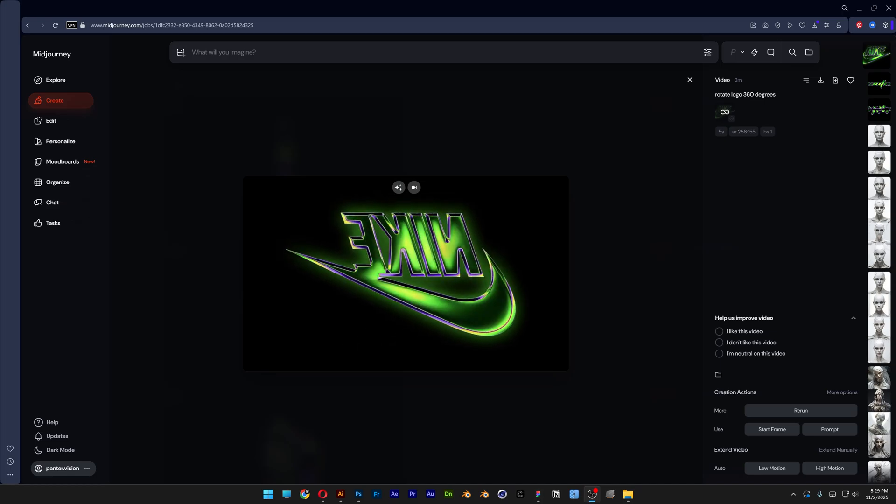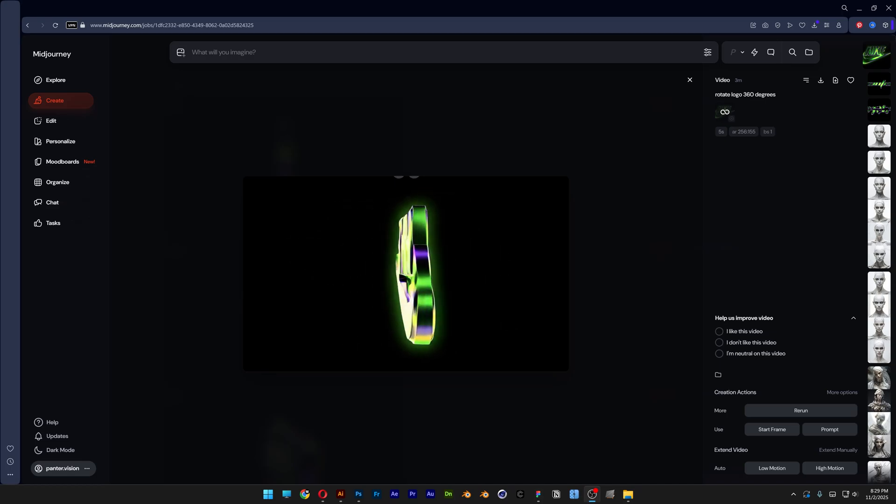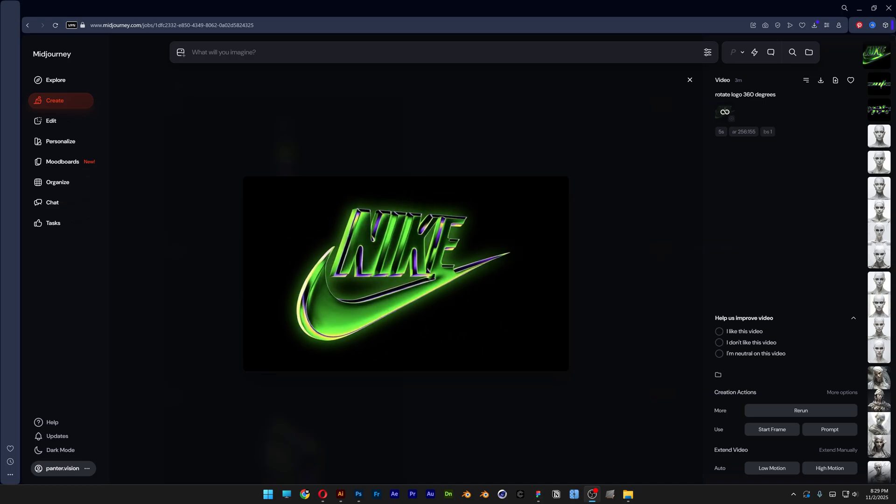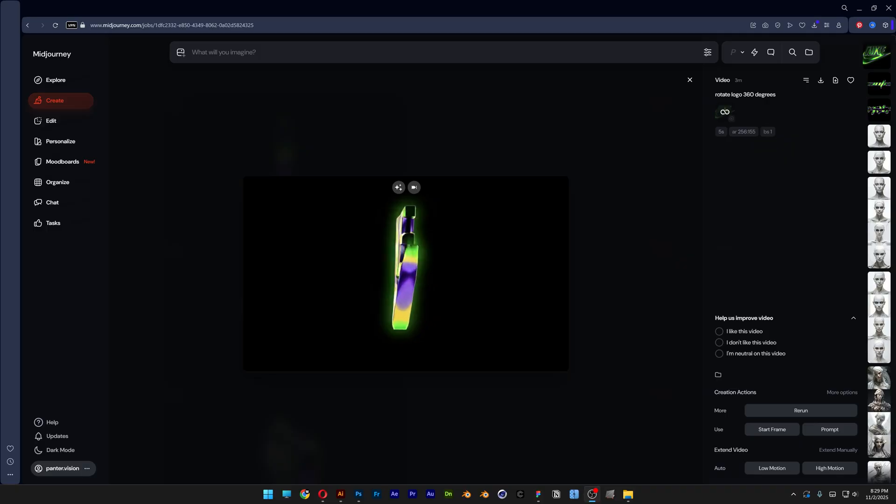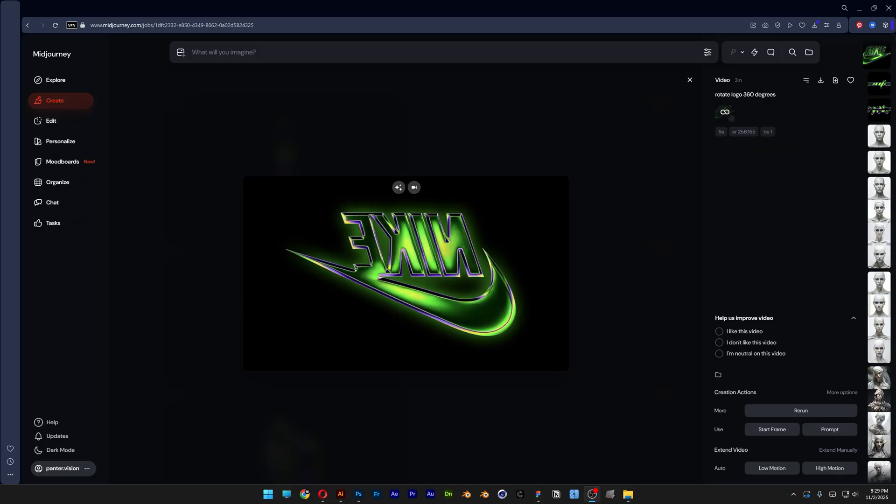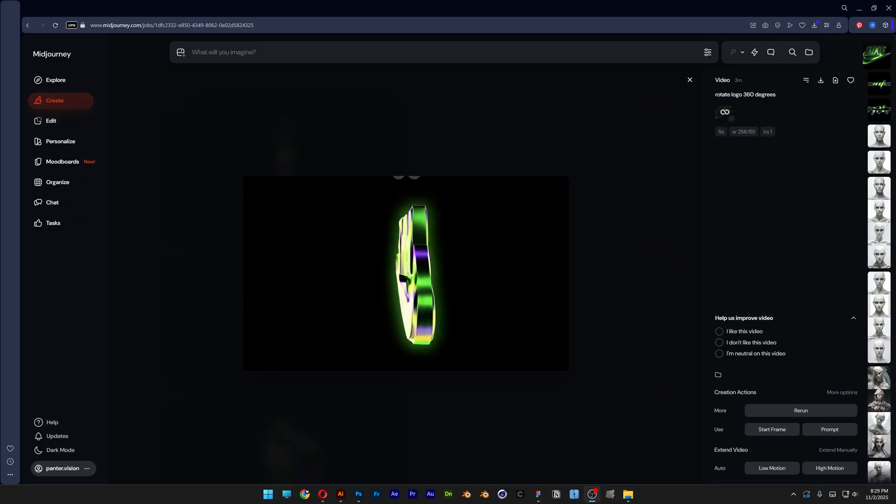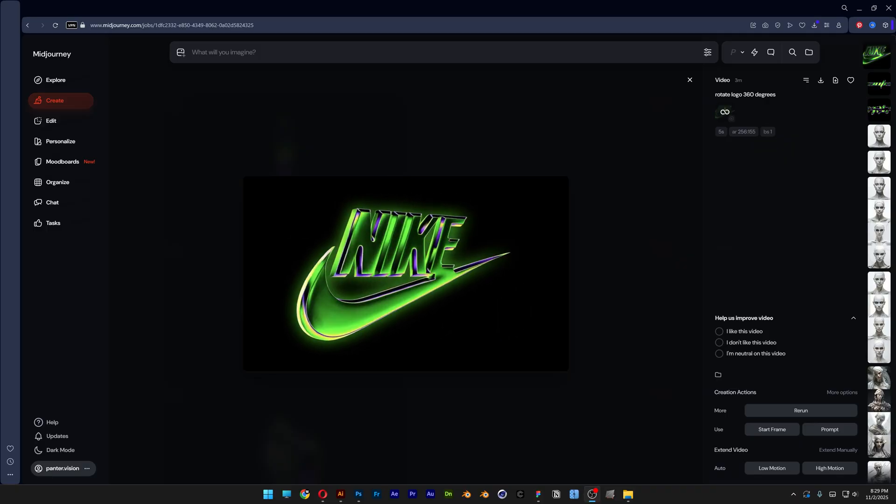All right you guys, here to check out how to turn your 2D flat logo into a 3D spinning extruded chrome logo in Midjourney and Photoshop.